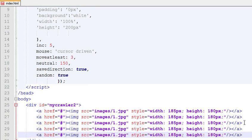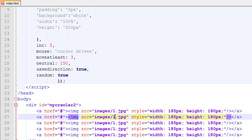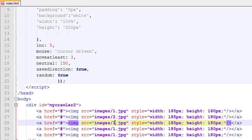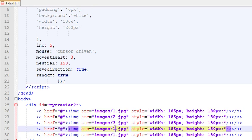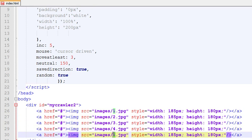Make three, four, five copies. Then change the image sources to 2.jpg, 3.jpg, 4.jpg, and 5.jpg.